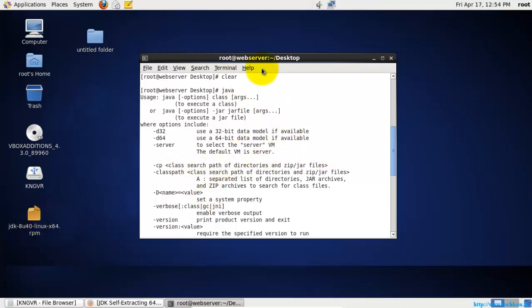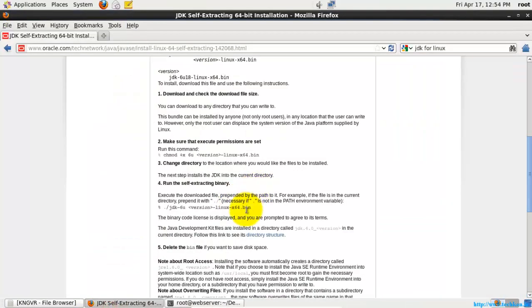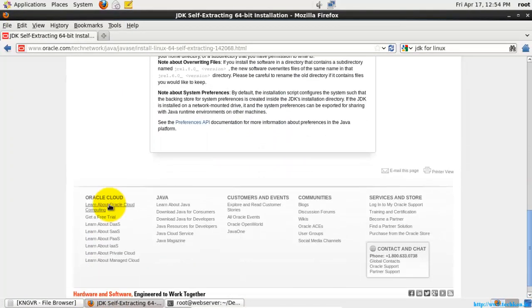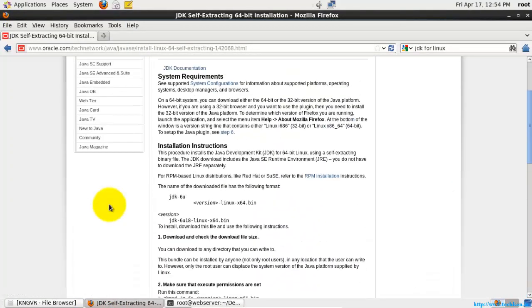If you want, you can also install the Java Runtime Environment if it asks you. You need to install it for running the Java files. For that, you need to have a valid RPM file or you can also have a tar file which you have downloaded from the Oracle website.